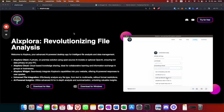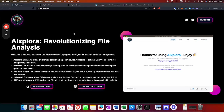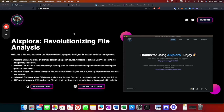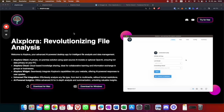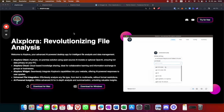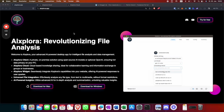Hi there. In this video I'm going to show you how to set up a customized and personalized JetGPT widget or chatbot in your own website.